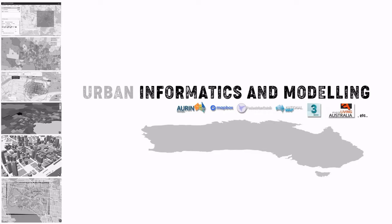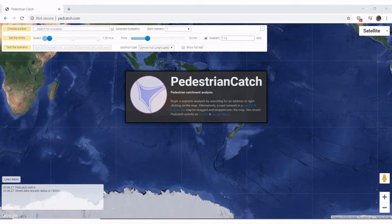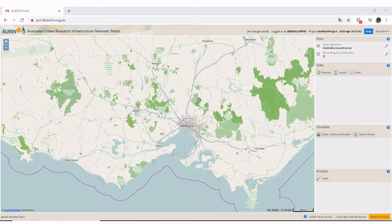Hello everyone and welcome back to my channel. My name is Jessica and in this new series of how-to videos I will show you tutorials on urban informatics related subjects using a couple of different mapping tools and data generators available to generate information and data in the context of cities and urban environments in Australia.